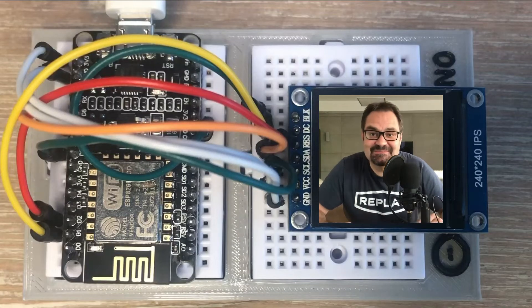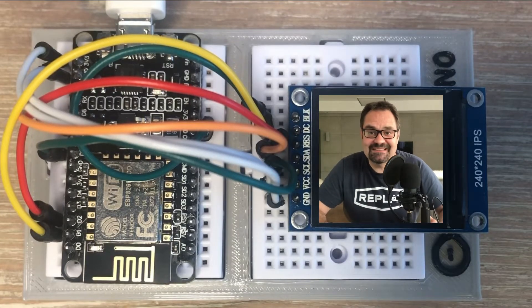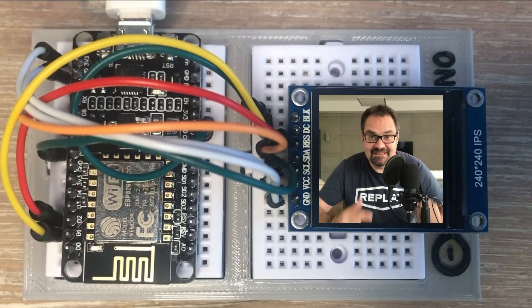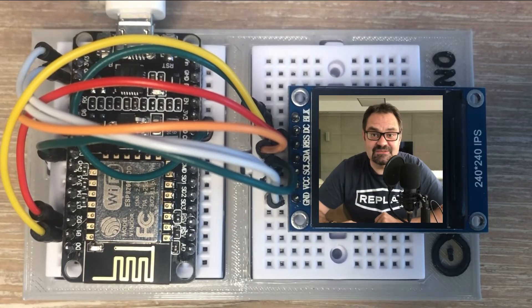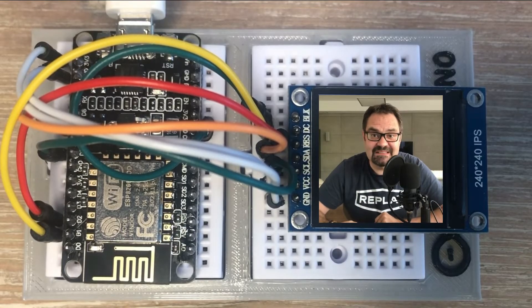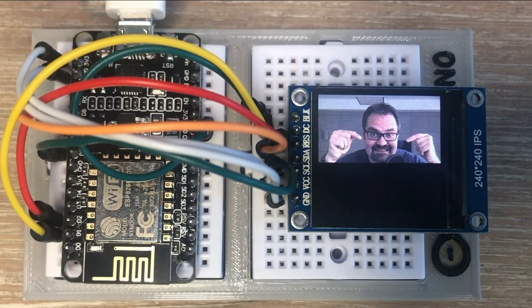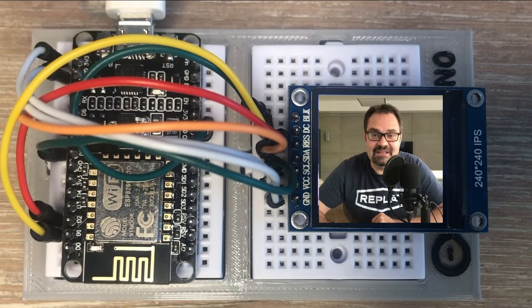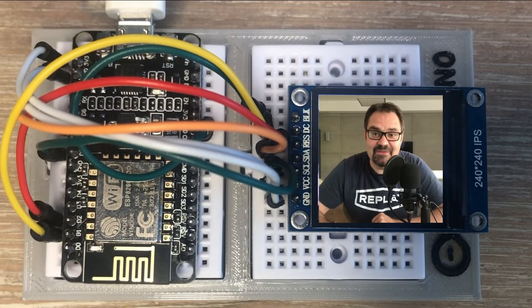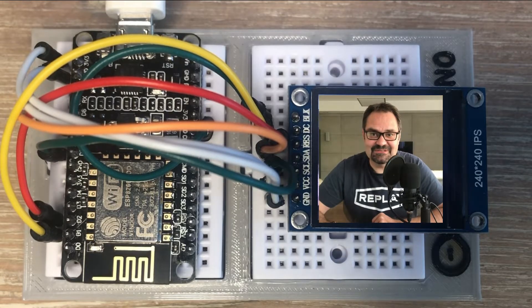Today we will be displaying colorful bitmaps on a TFT display like this one. The process would look more or less like this. If you want to see how this is done, stick around.